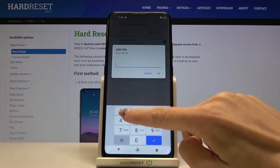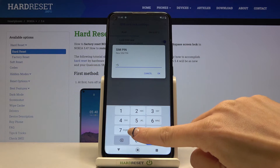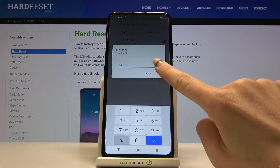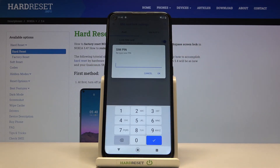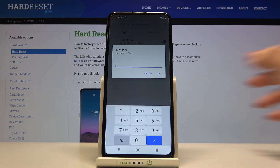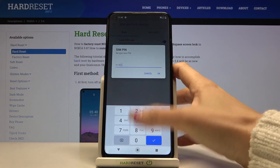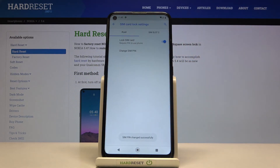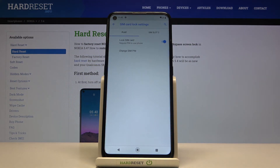Click OK, and then you need to re-enter this pin just to confirm that it's correct. As you can see, the SIM pin has been changed.